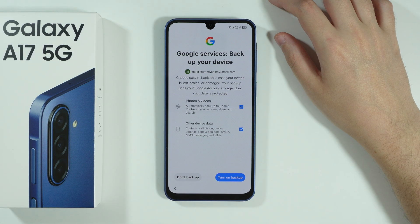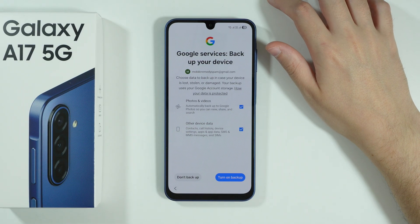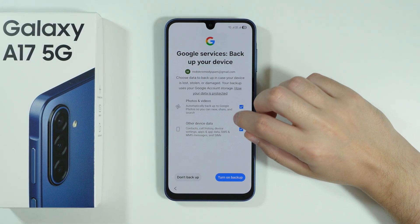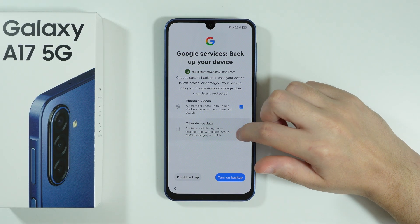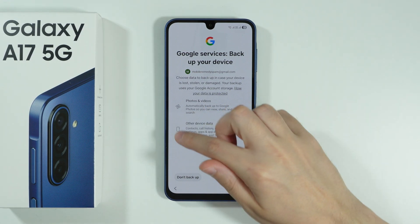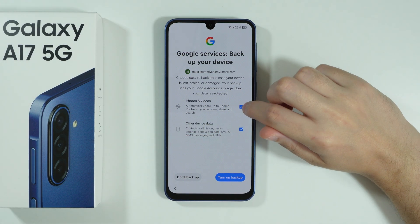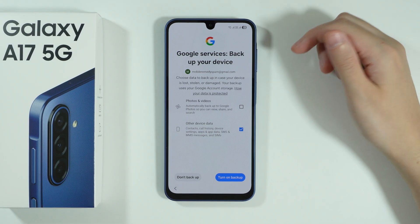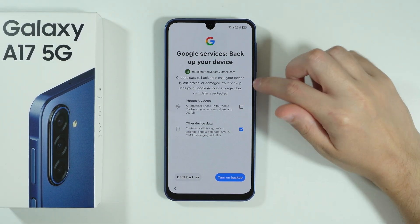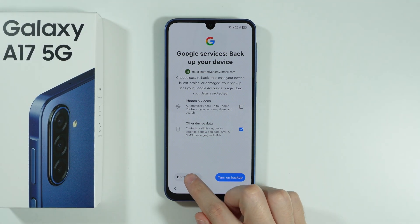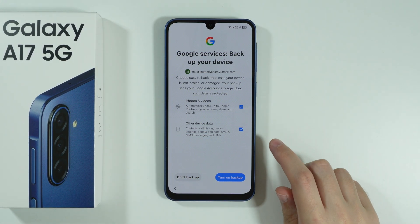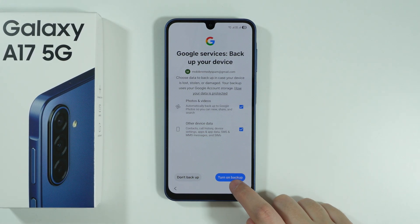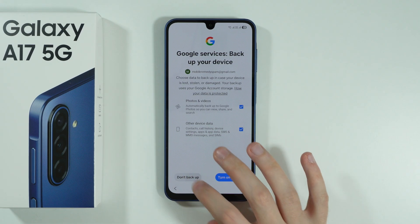Now we can create backups using our Google account. You can back up photos and videos as well as other device data listed here. You can decide what you don't want to back up, or just press Don't Backup, but once you select everything you want, press Turn On Backup.